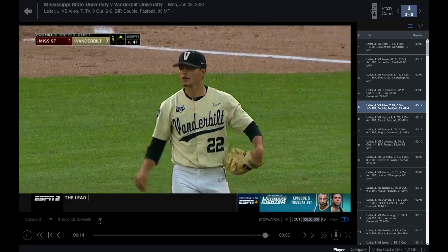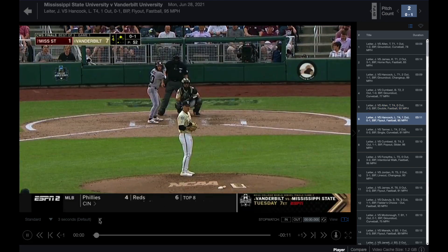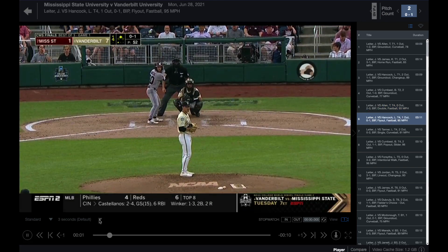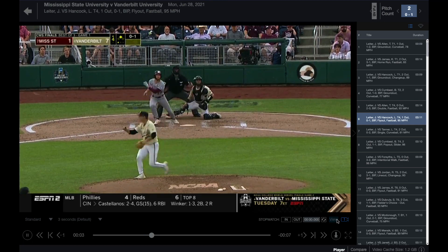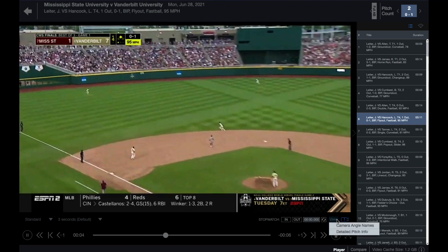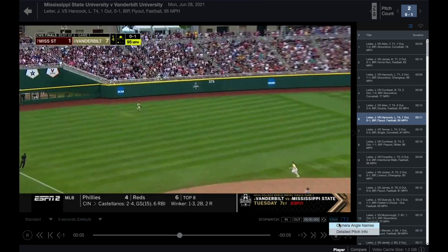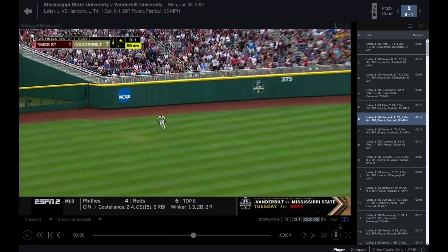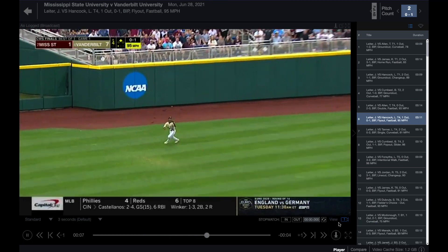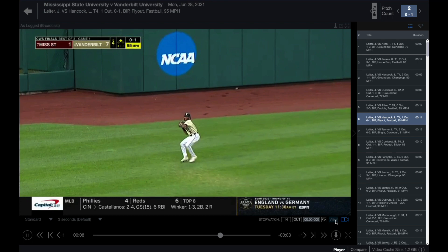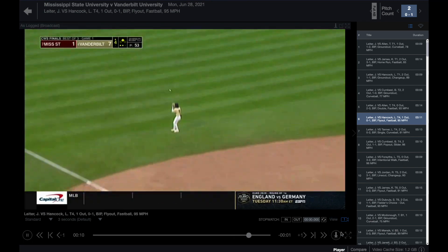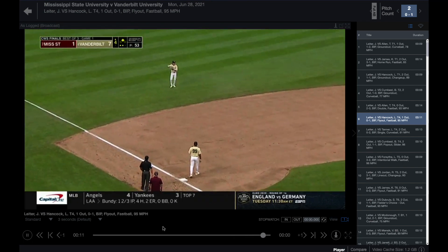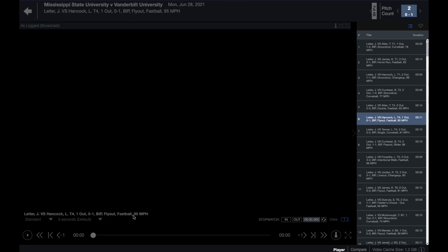Set the time in the clip prior to the release of the pitch by using the drop-down menu. The default is three seconds. Located to the left of the camera icon, you can use multi-angle view to view multiple camera angles when available. View detailed pitch info including pitch type and pitch velocity when available.